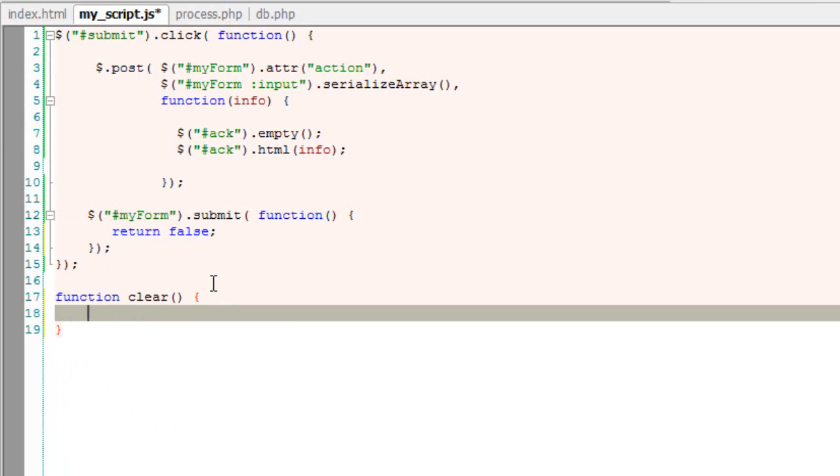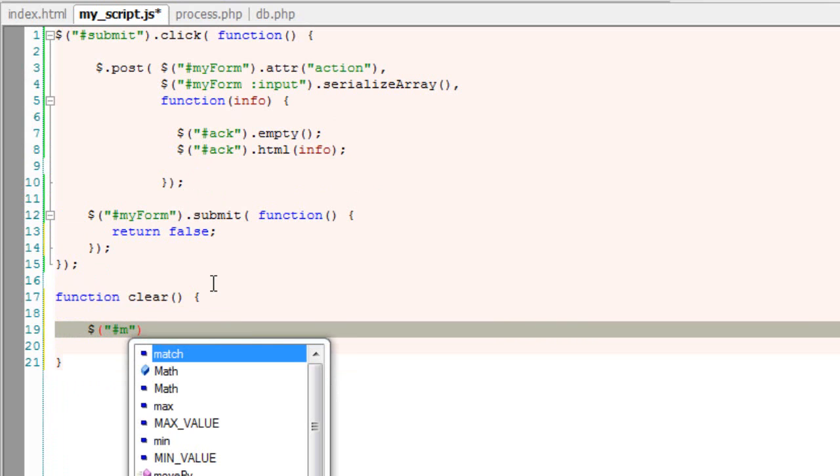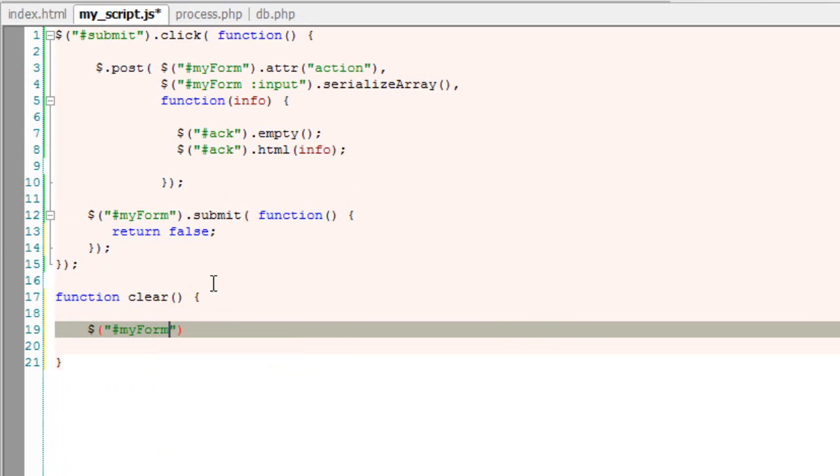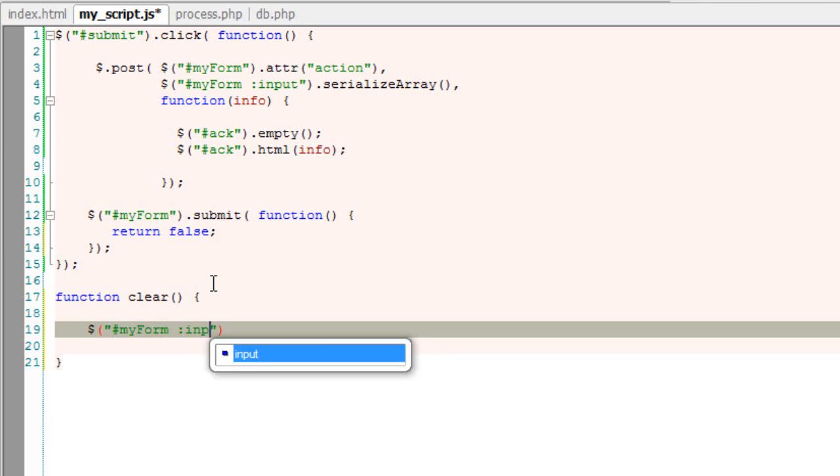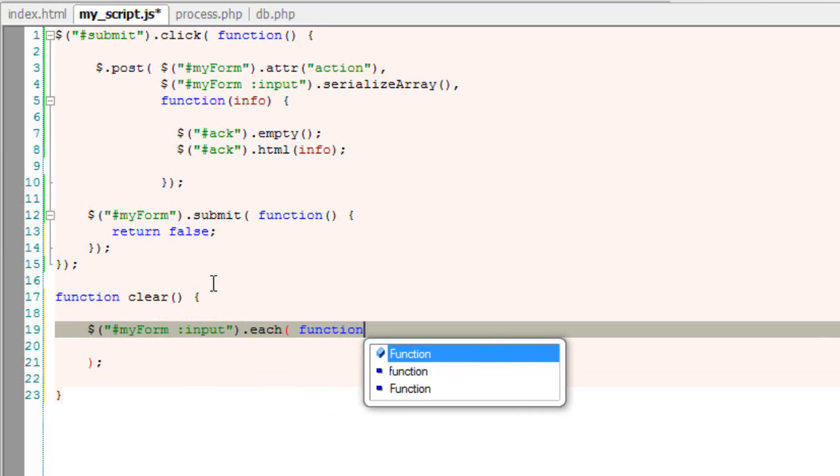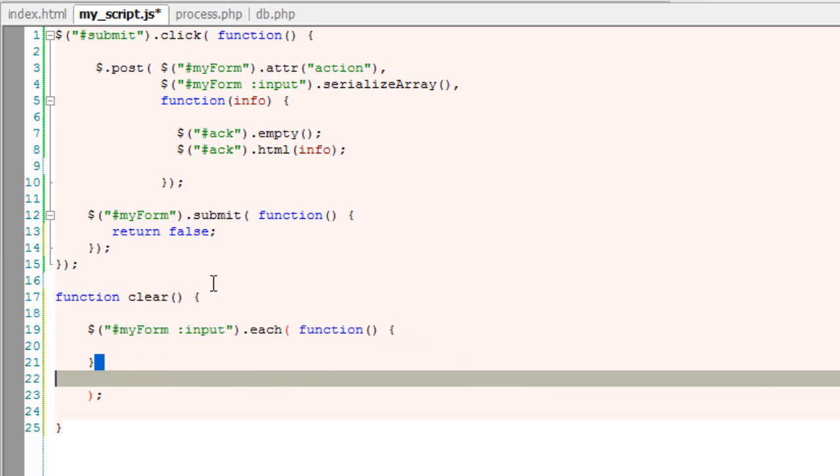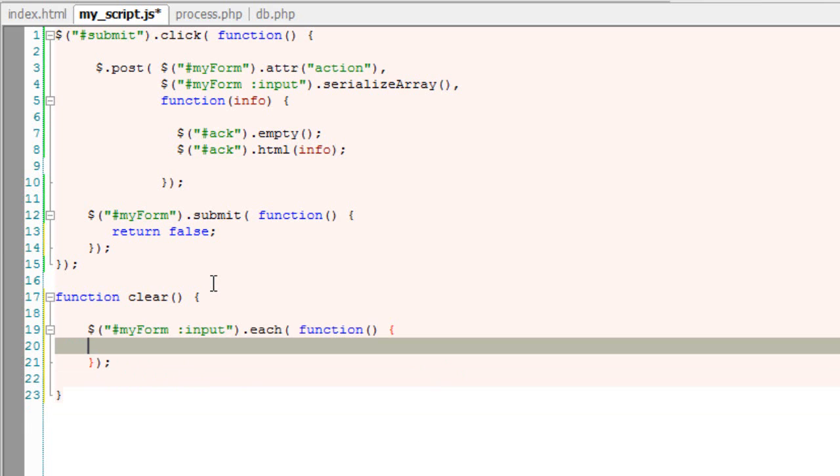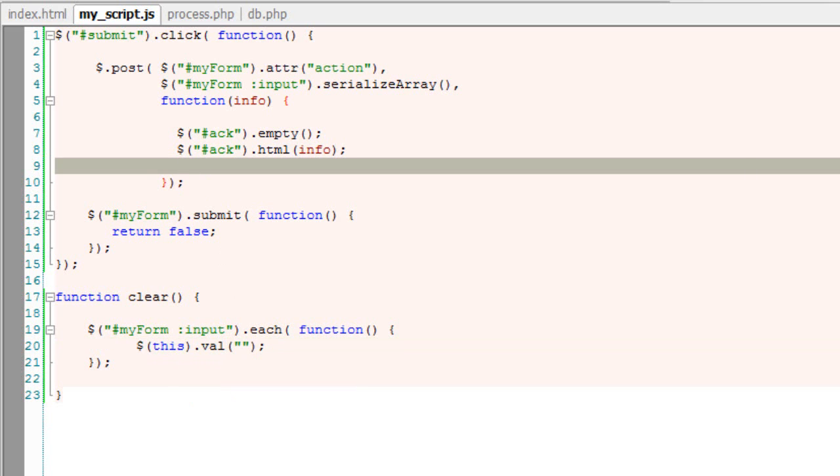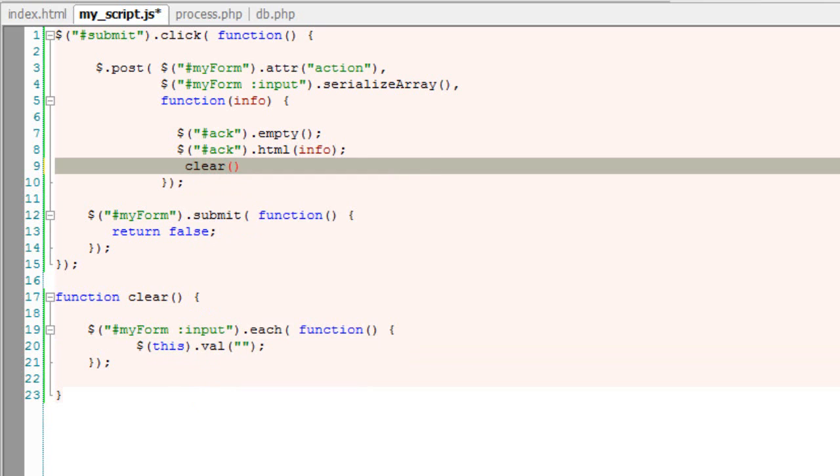I'll write a custom function and name it as clear. Select all the input fields and then loop through each of them. Now whichever is being looped, its value, make sure it's empty. That's it. Now call this clear method. So let's see how it works now.